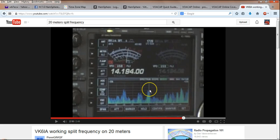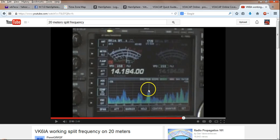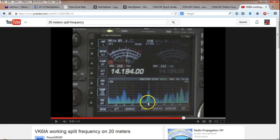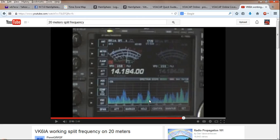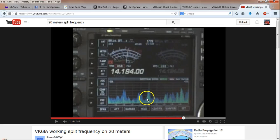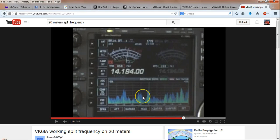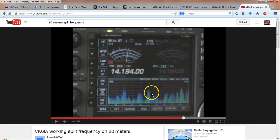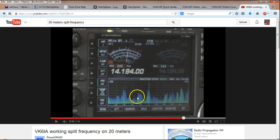Operating split doesn't solve bad operators. It doesn't solve people calling over and over again and not listening. It doesn't solve people calling when he's obviously not coming back to them. But at least it gives a better chance of the people in the pileup who are trying to operate correctly a chance to hear the DX station. Now, so, having all that said, why not operate split?